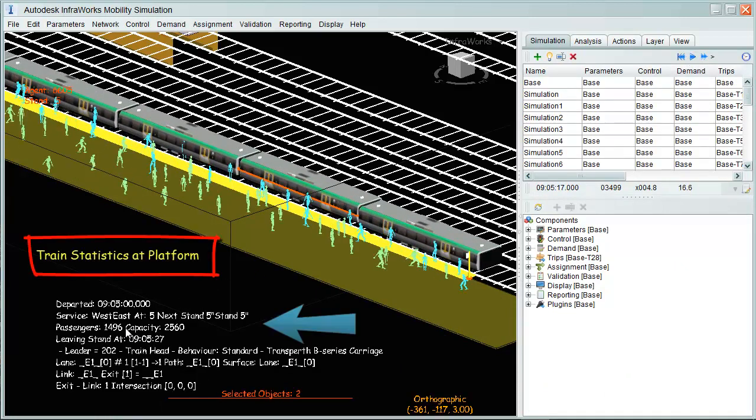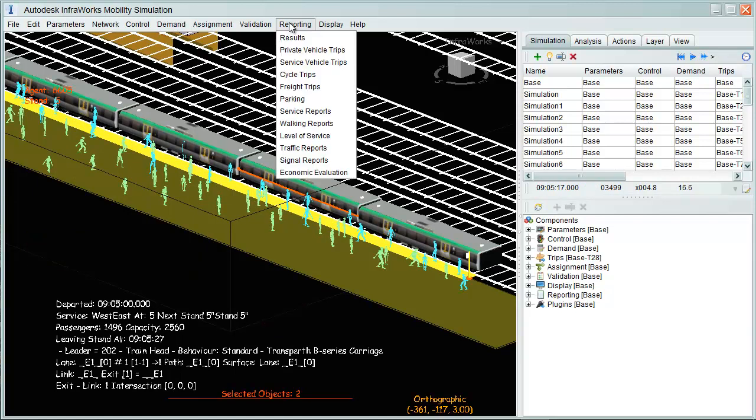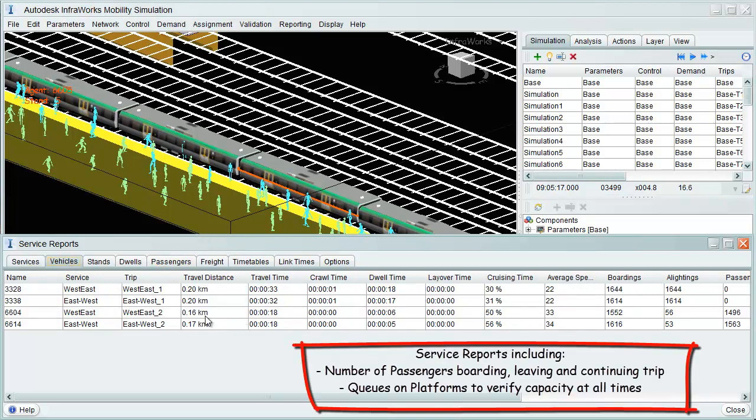Finally, service reports are also available, which include number of passengers boarding, leaving, and continuing trips.